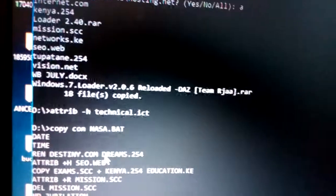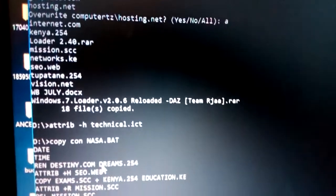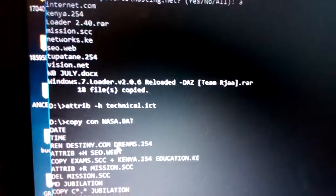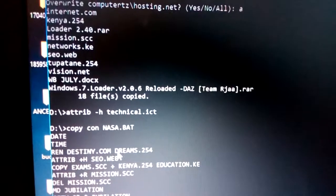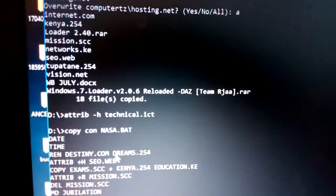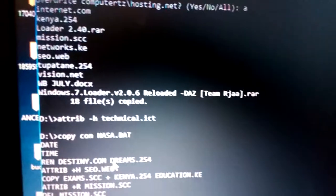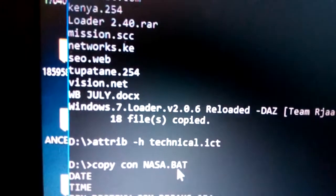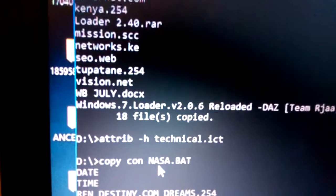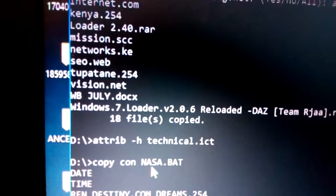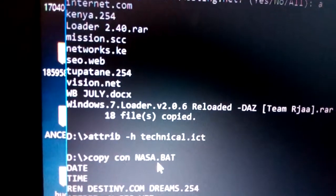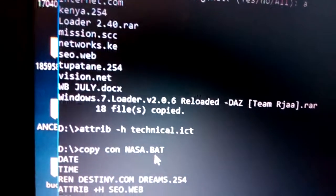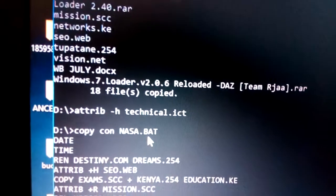Another important topic in MS-DOS is the batch file. A batch file helps you execute a variety of commands at the same time. The file extension must be '.bat' — for example, 'nasa.bat'. The name doesn't matter, but the extension must be .bat.